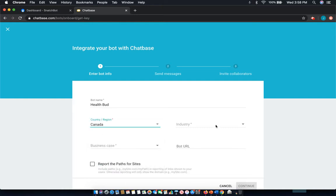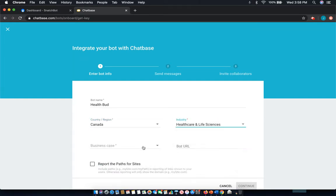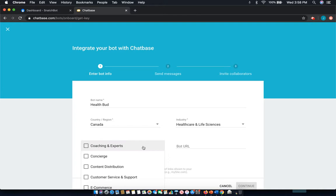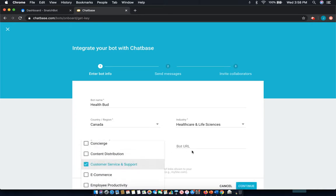Give it the location. Let's say healthcare and life sciences and customer service and support.